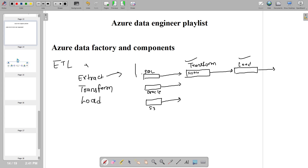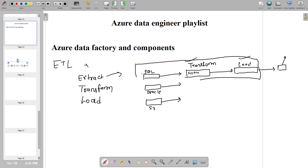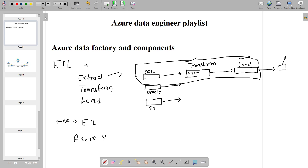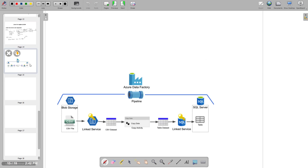After loading, we do some kind of visualization and present it to the stakeholder. That is the overall ETL process. Now, why are we discussing ETL? Because ADF is essentially an ETL tool. In Azure, when you want to perform an ETL activity, we use Azure Data Factory.